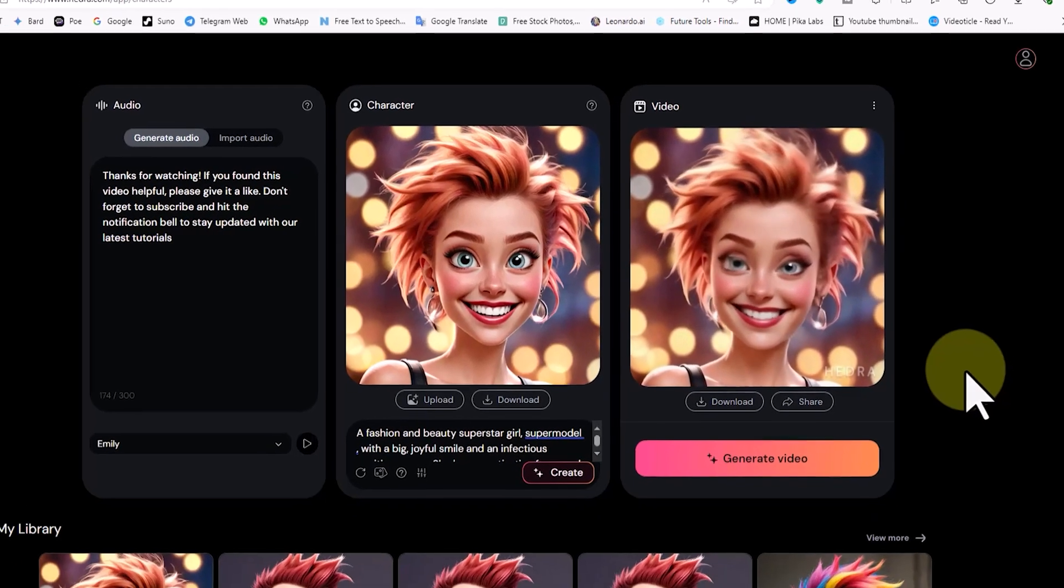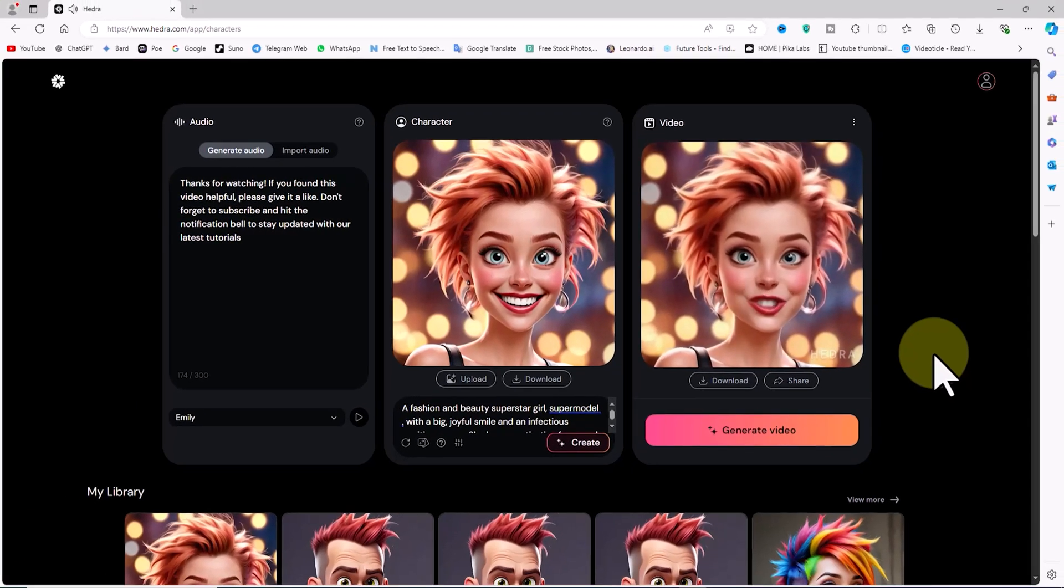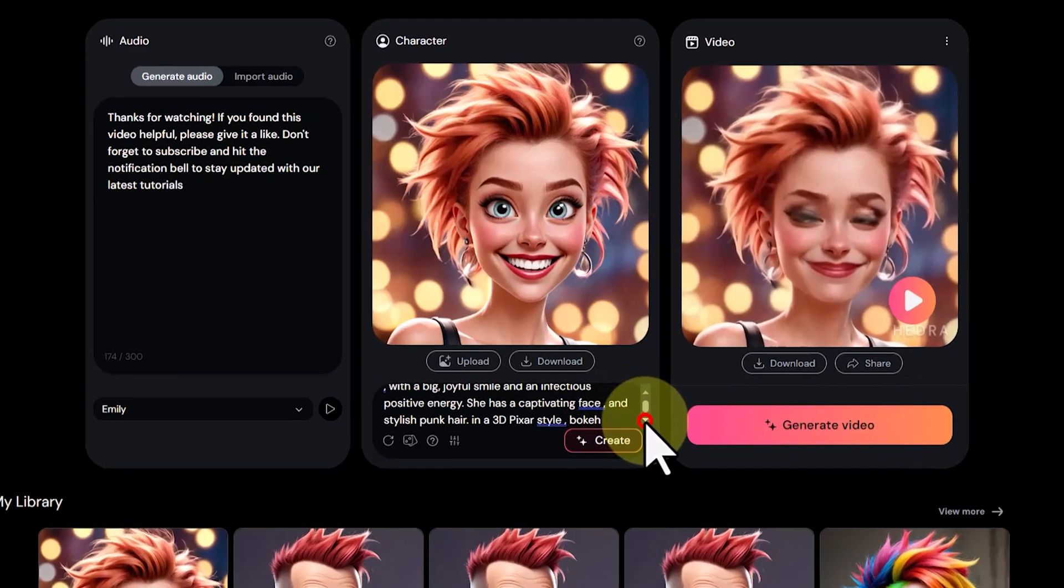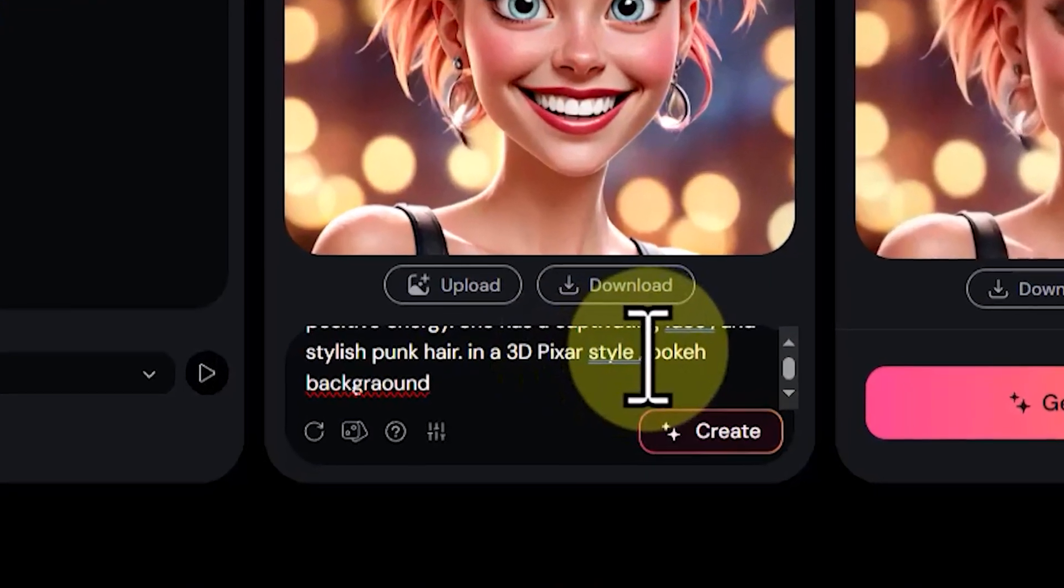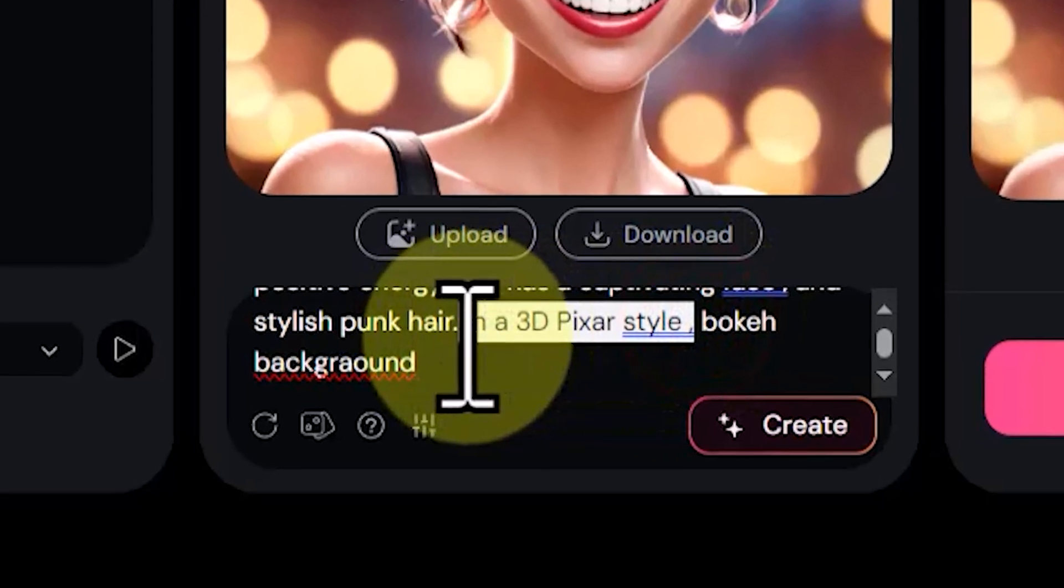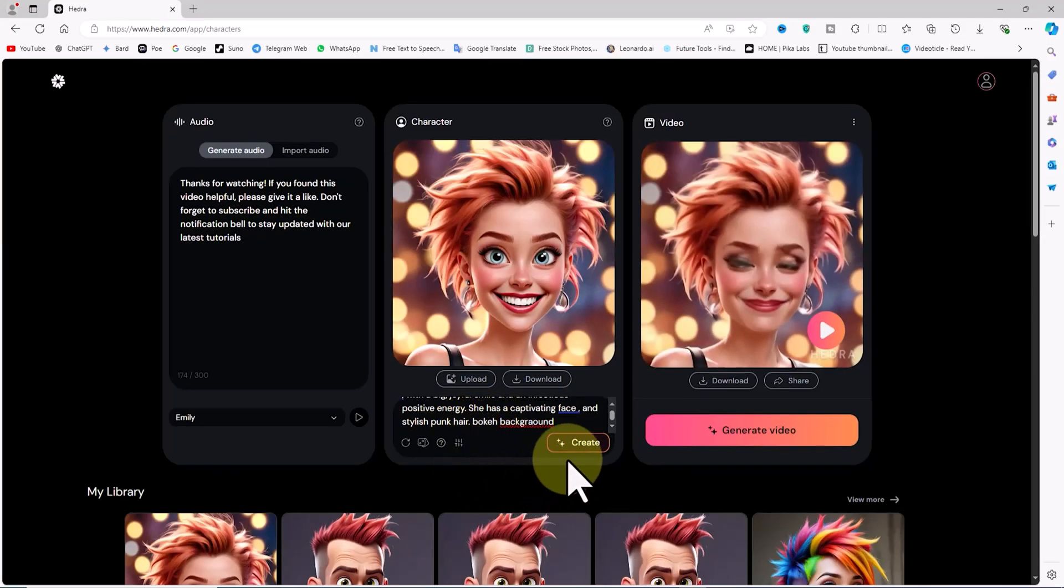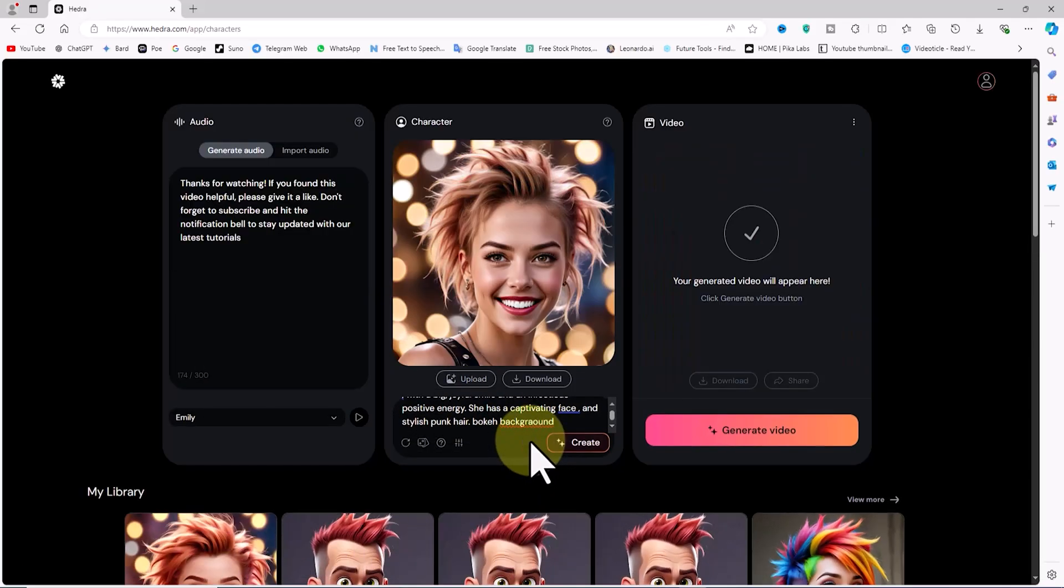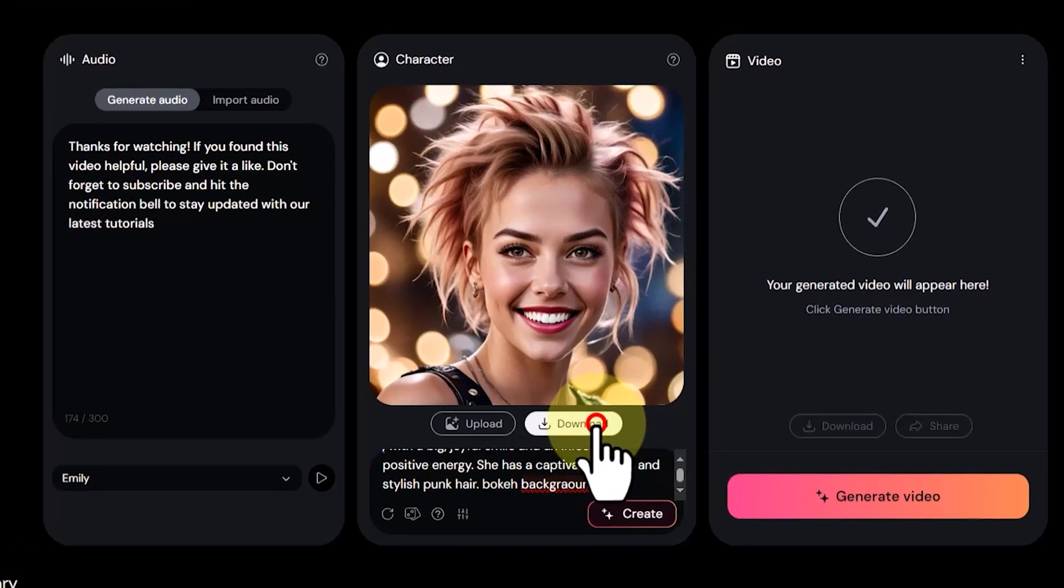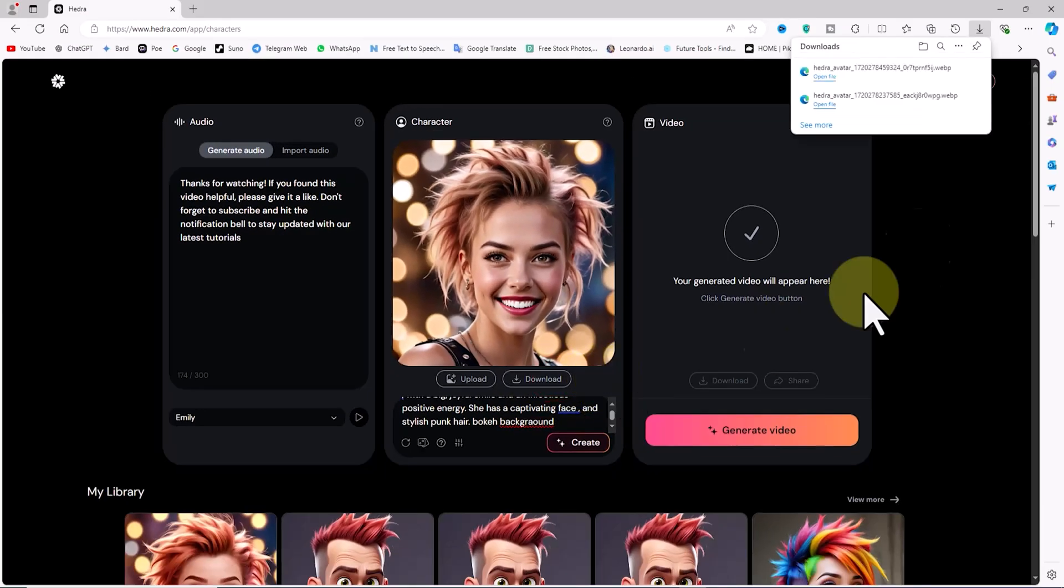Now, I'll create a realistic character and turn it into a talking avatar. In the previous prompt, I had included the words Pixar style, which is why the character was in 3D animation style. Now, I remove the words 3D Pixar style from the prompt and click on Create. After a short time, Hedra AI generates a completely realistic character. Click on the Download button below the image to download it for free.